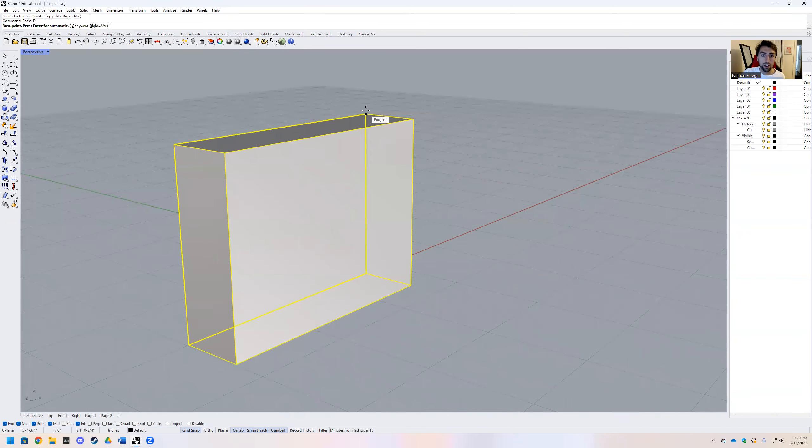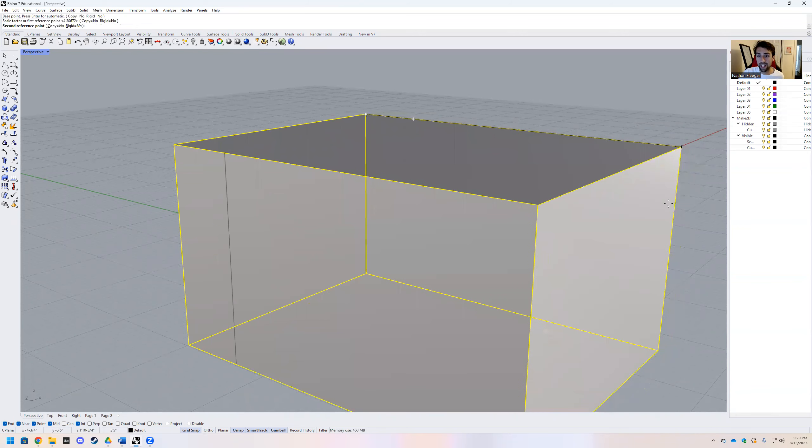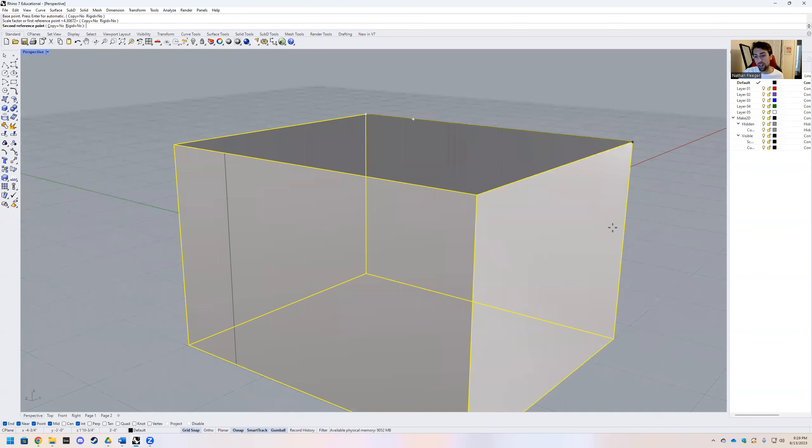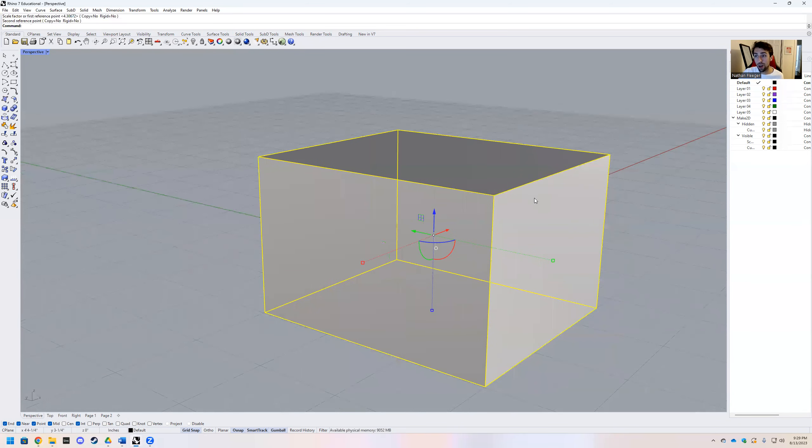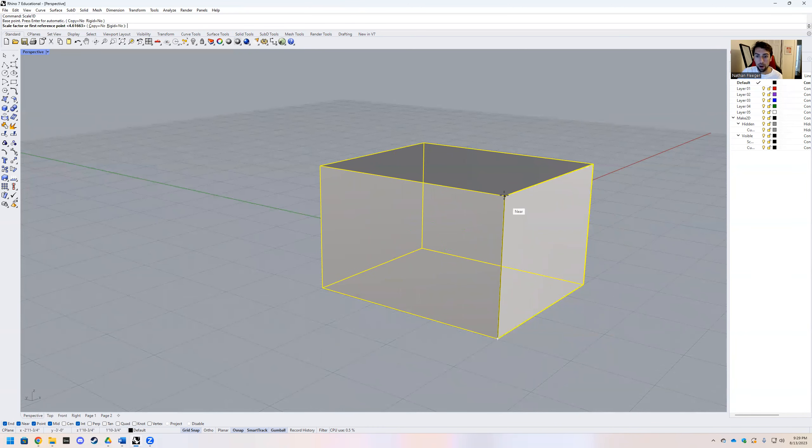This works on curves, 3D objects, anything. You can stretch and extend objects to meet other objects or to clip them out of the way.